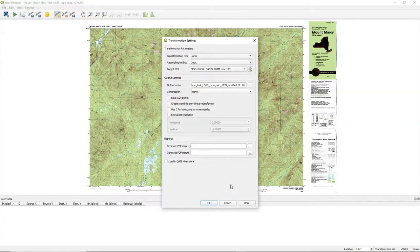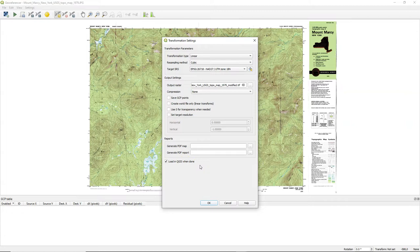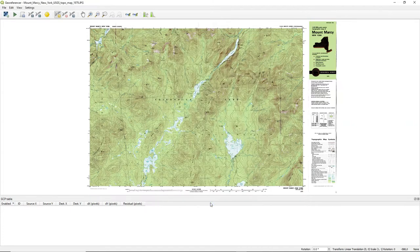For the rest we keep the defaults. It will by default calculate a map with the filename underscore modified dot tiff. We check the box to load in QGIS when calculation is done. Then we click OK.